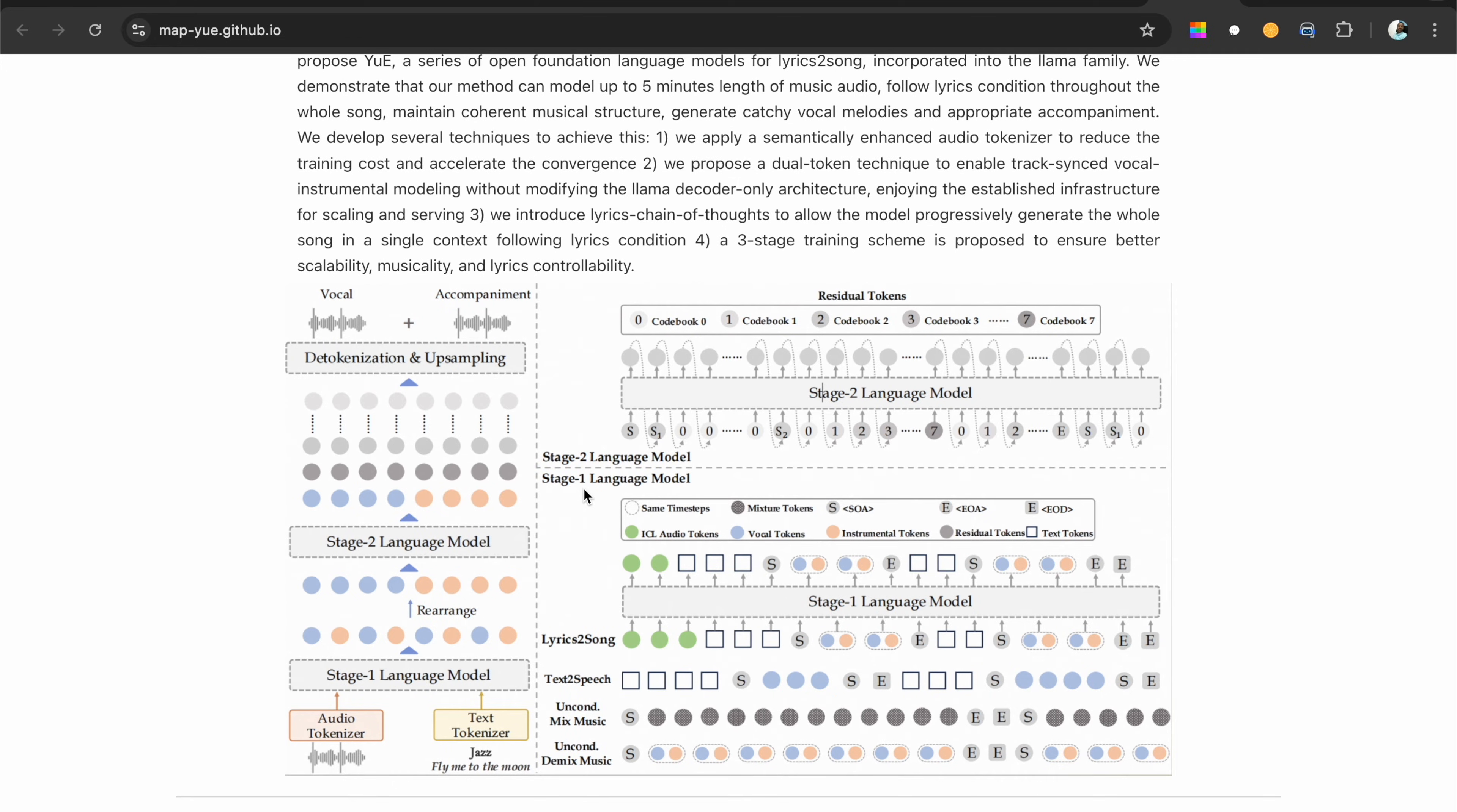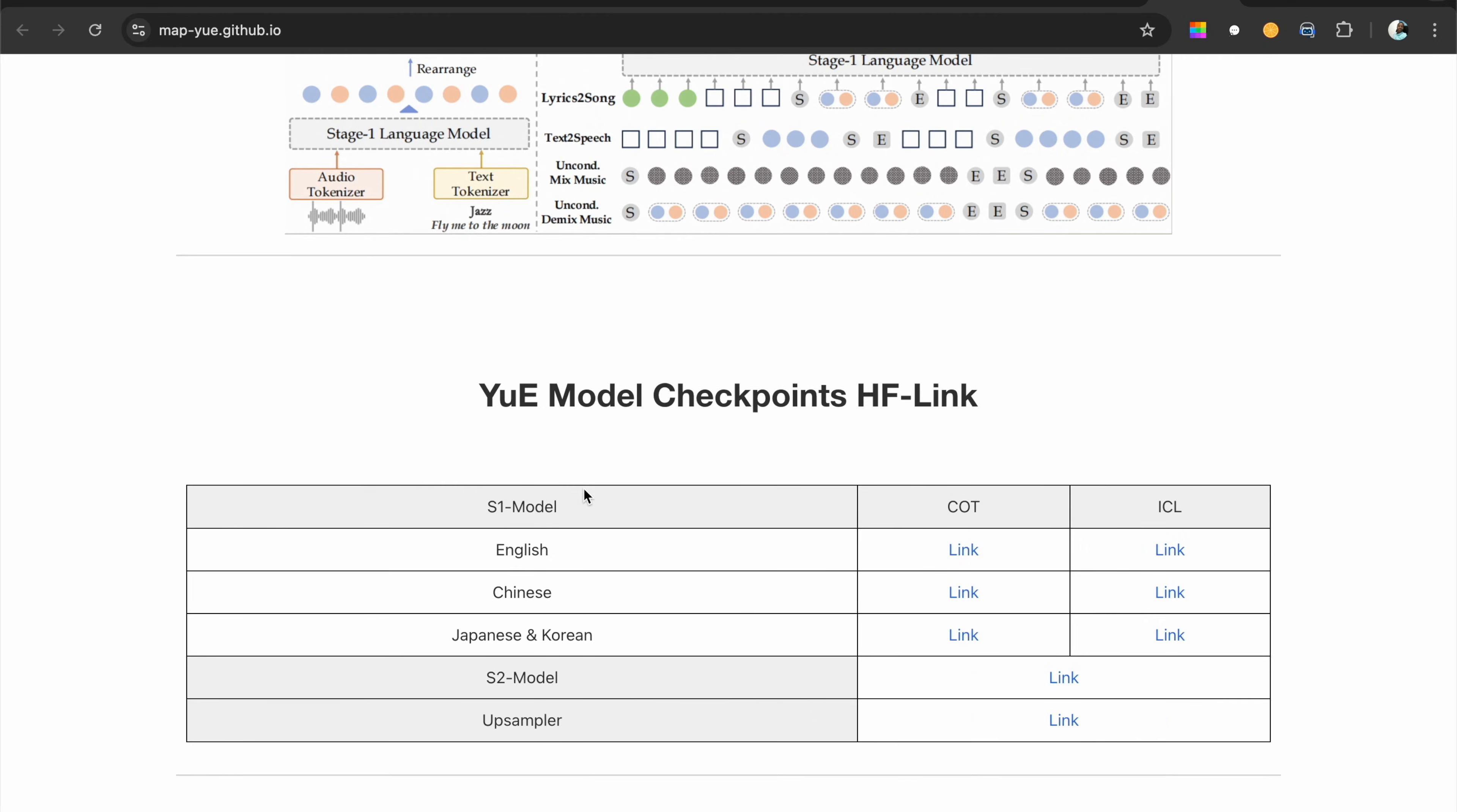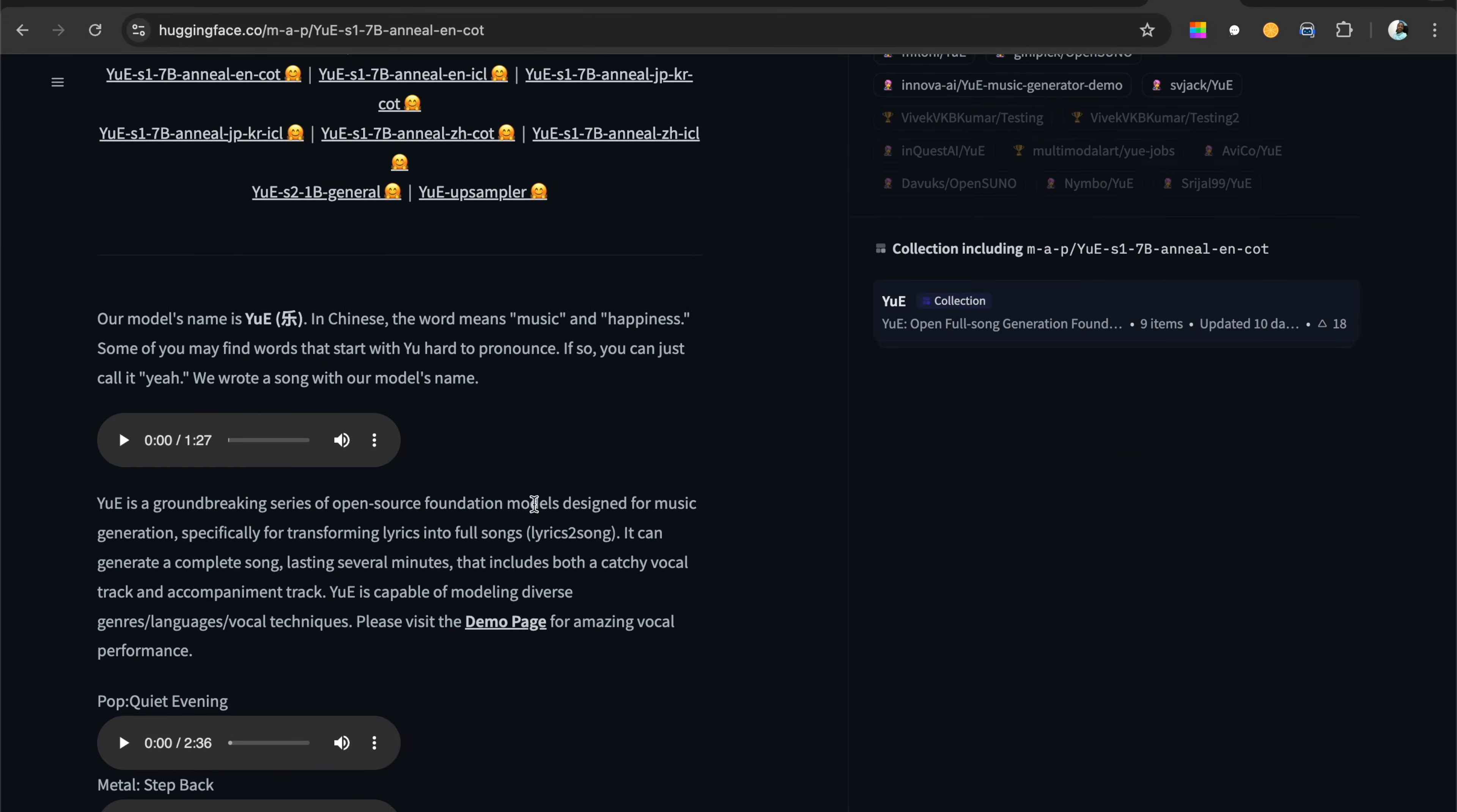These are the model checkpoints. You can find this on Hugging Face - this is the Hugging Face link for English, Chinese, Japanese, Korean and all that. For example, let's check this English version. This is Hugging Face. If you're not sleeping under the rock, you must have heard of Hugging Face.